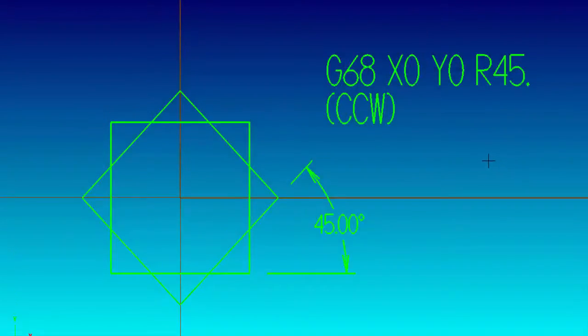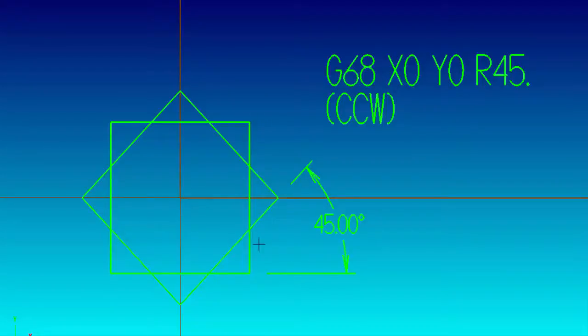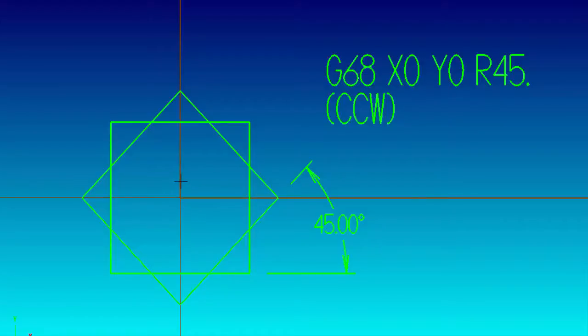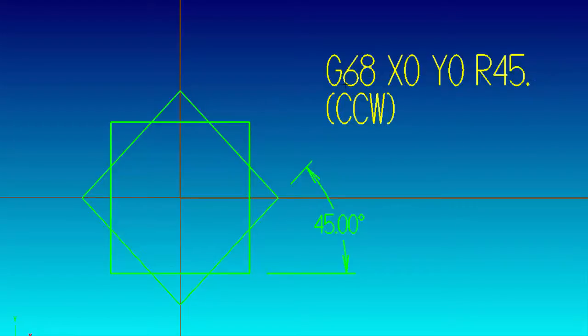So what we want to do is take our original square and rotate it in a counterclockwise direction 45 degrees. In essence we're going to be rotating around the X0, Y0 which is right here in the middle of the square. This is the G68 line that we're going to be adding into the program. So it will read G68, X0, Y0, R45.